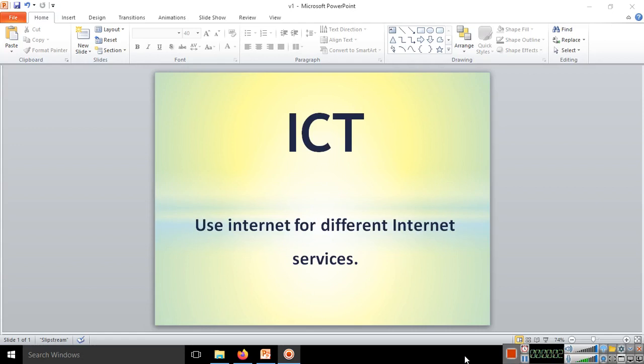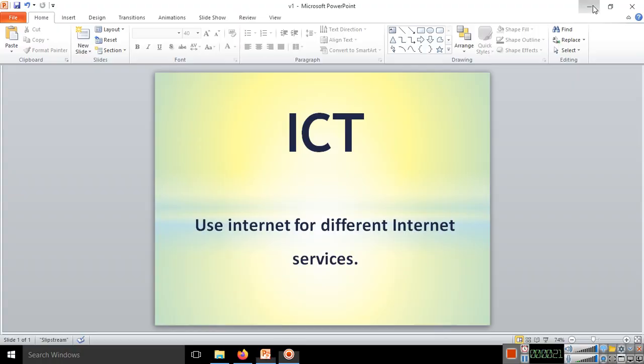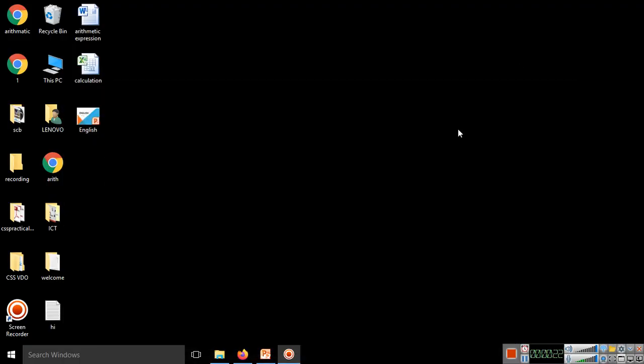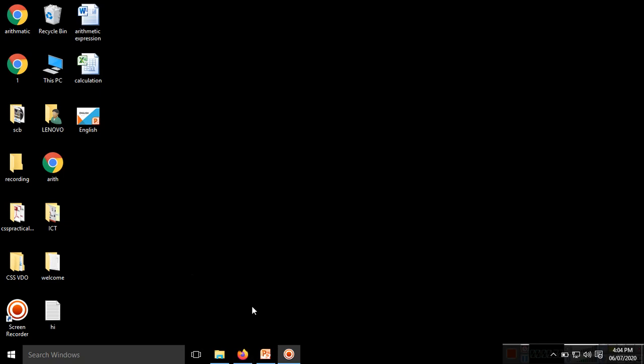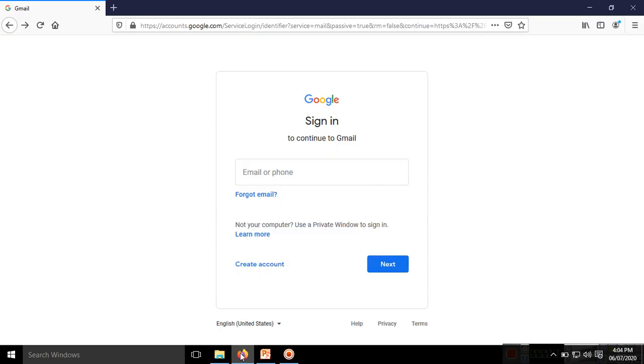Welcome friends. In today's ICT session we will study how to use the internet for different internet services like searching and email, and different types of internet facilities. To use the internet, we require one software called a browser. There are different types of browsers like Mozilla Firefox, Google Chrome, or Internet Explorer.